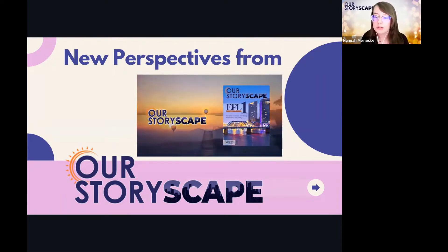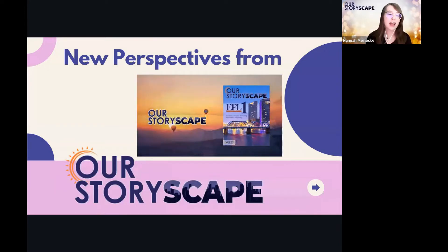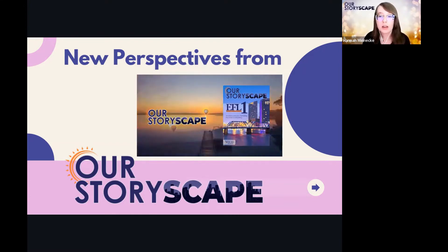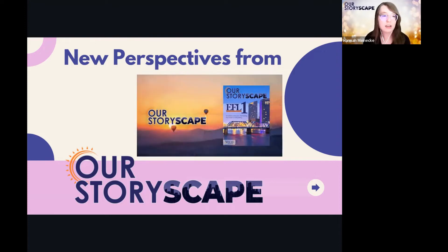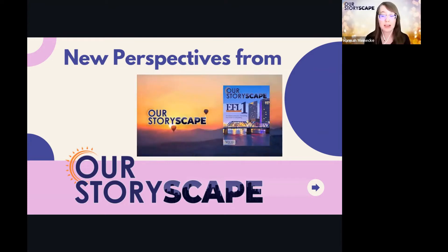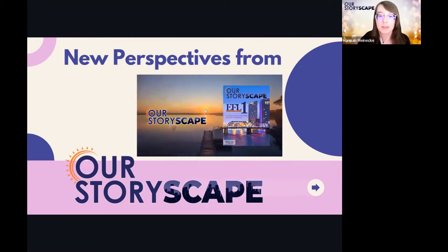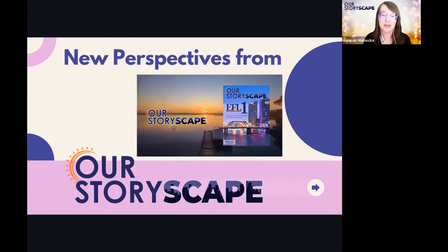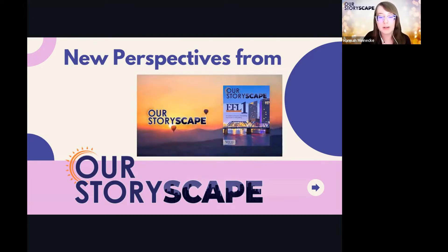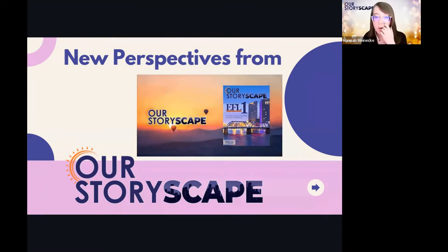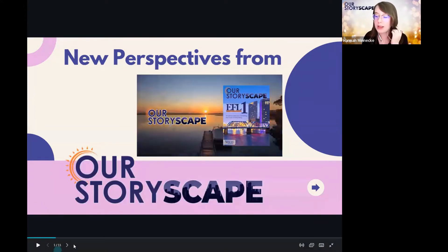Before we get started, if you have any specific needs in your classroom or any questions about this series, just put it in the chat, or since we don't have too many participants tonight, you can unmute yourself and ask a question and we're more than happy to help you out.